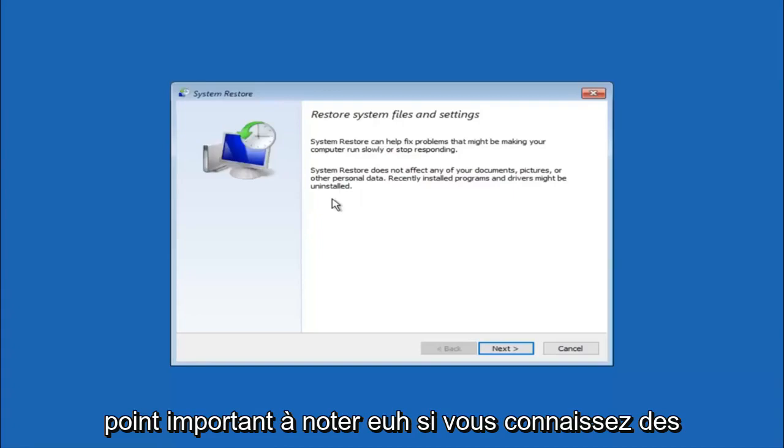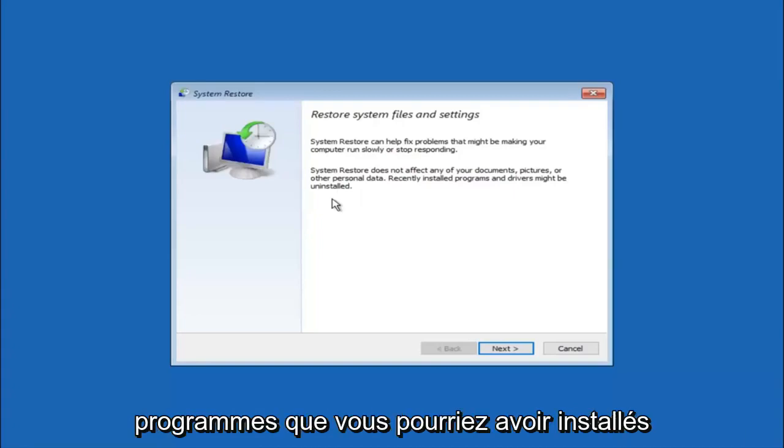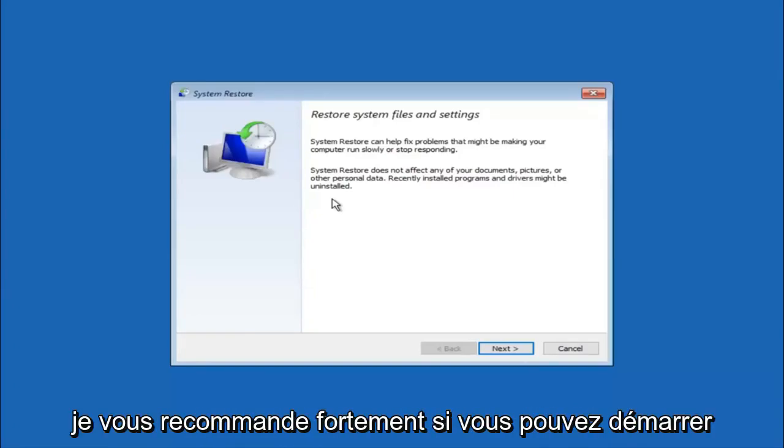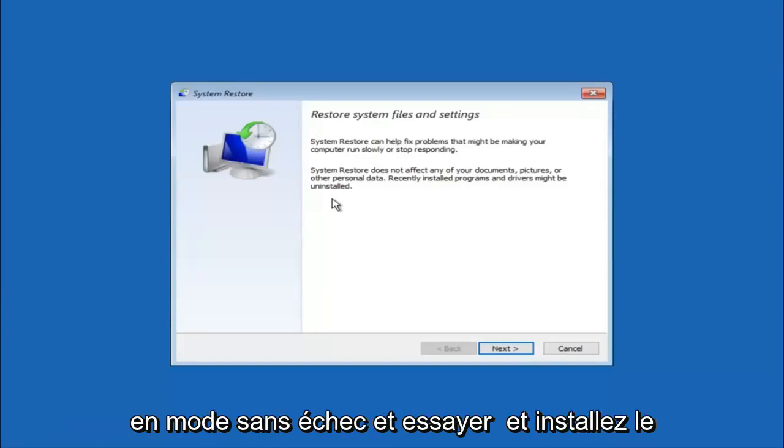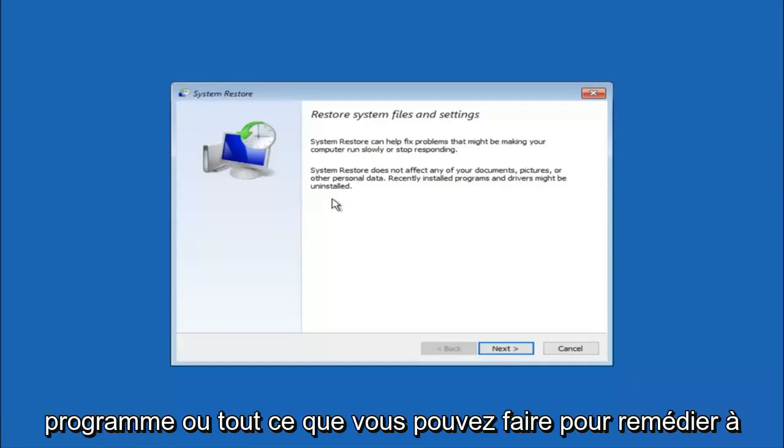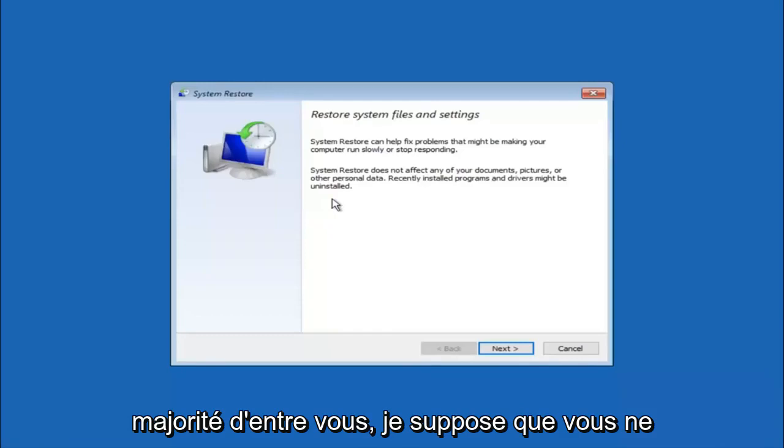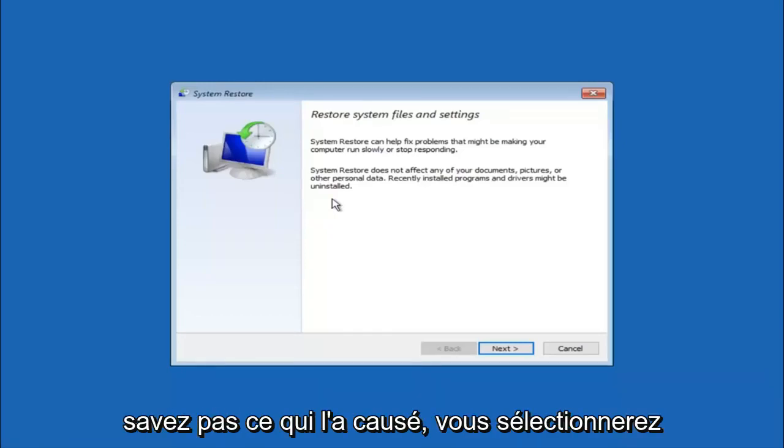If you do know any programs you might have installed recently that are causing this issue, I would highly recommend if you can boot into safe mode and try and uninstall the program or whatever you can do to remedy whatever you knowingly did. If for a majority of you guys, I'm assuming do not know what caused it, you will select next.